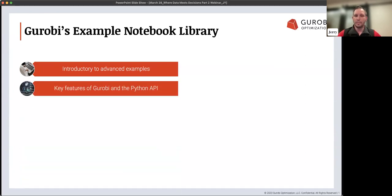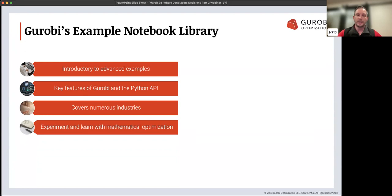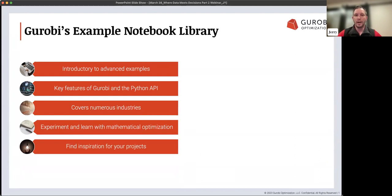We also try to hit on key features of Gurobi and our Python API. There are a lot of interesting things that API can do with Gurobi, and we try to highlight those so everyone can get the most bang for their buck. We also have examples that cover numerous industries, so no matter what your interest is in terms of research or where you may be working, there's something applicable to you. This is a great way to experiment, learn with mathematical optimization, and find inspiration for any projects you're working on.